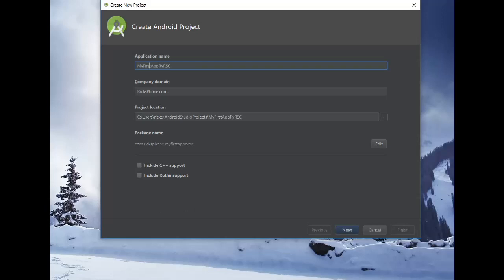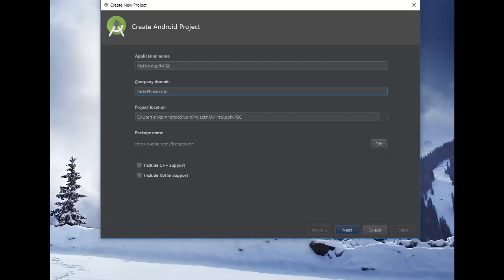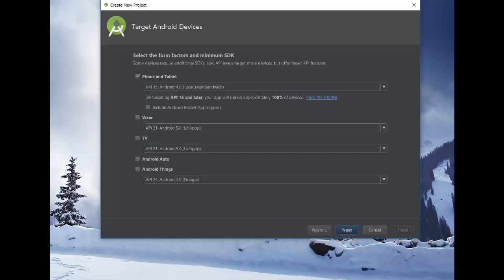And then the company domain, you want to make up something, this is myphone.com. And then you'll notice down here, it's going to give you the package name where it's going to take the reverse notation. So it'll take the com and put it at the beginning. And this will automatically update as you change the company domain. It doesn't really matter what you choose right now for the company domain. Just choose something. And again, maybe your name, something unique to you, and then the .com at the end. And hit next.